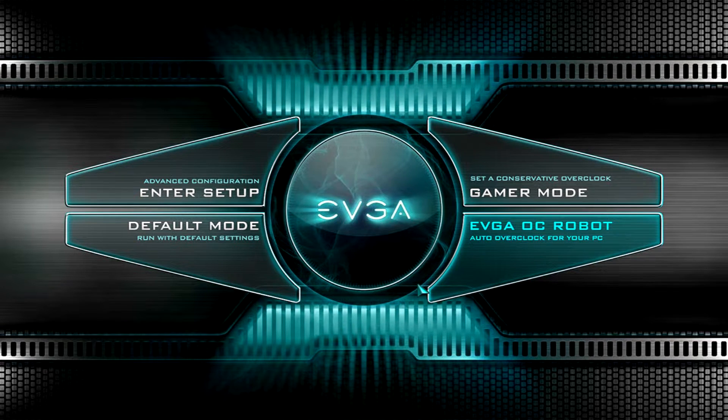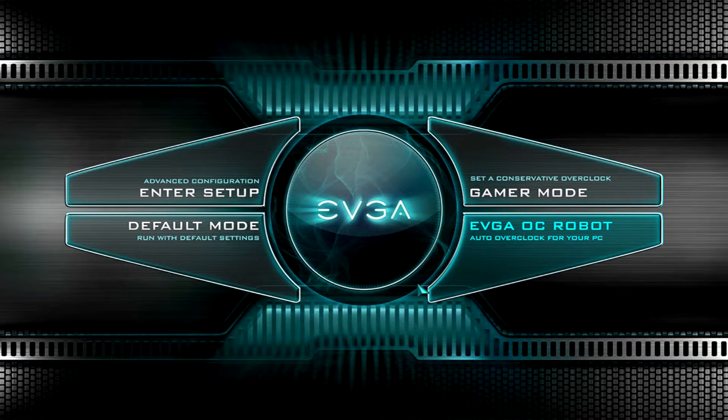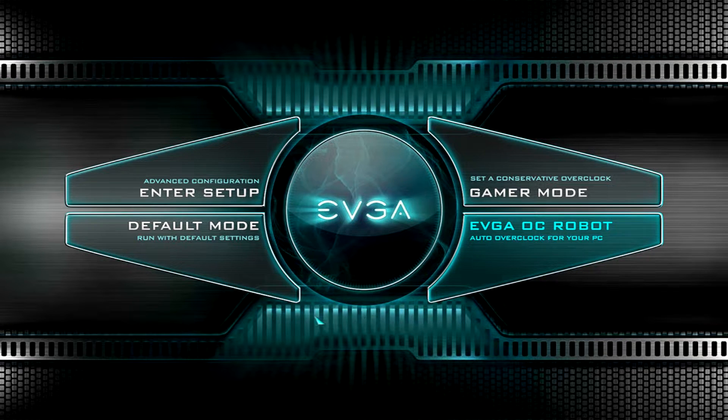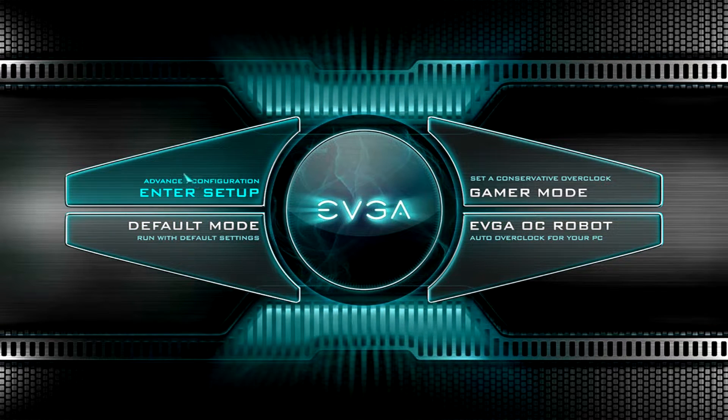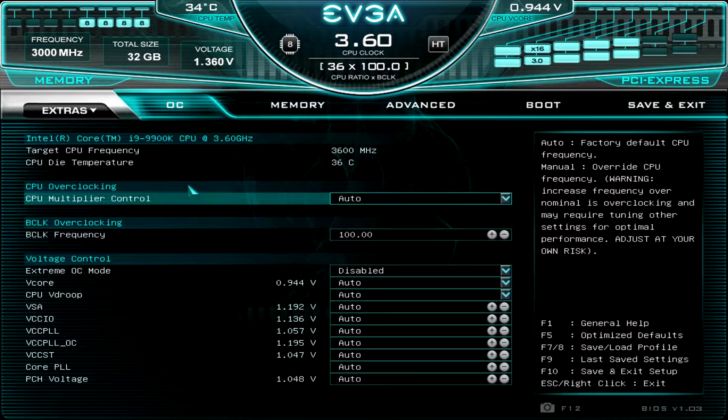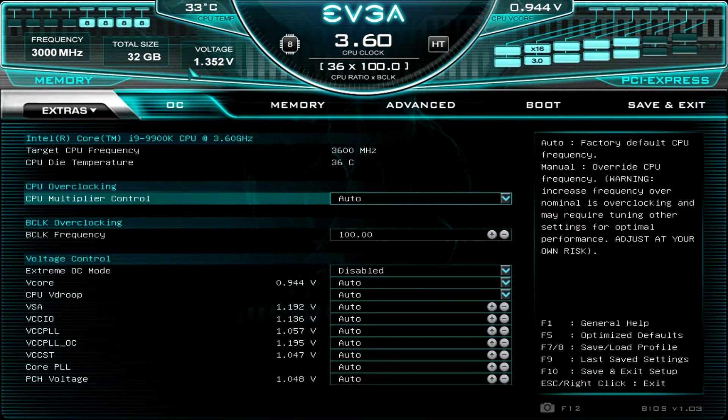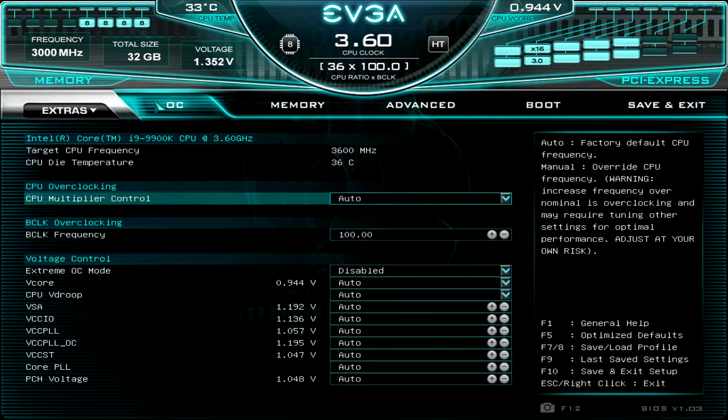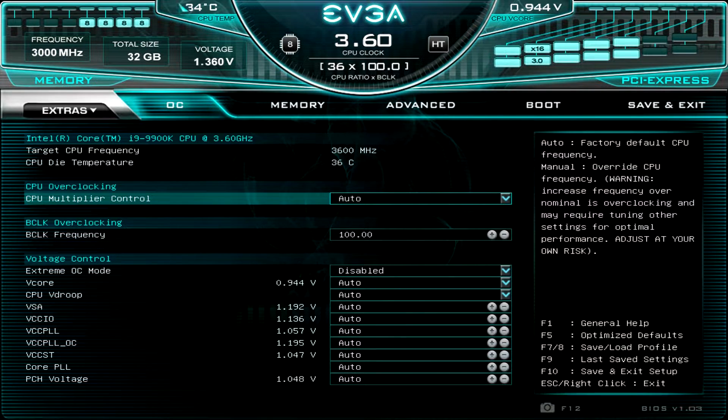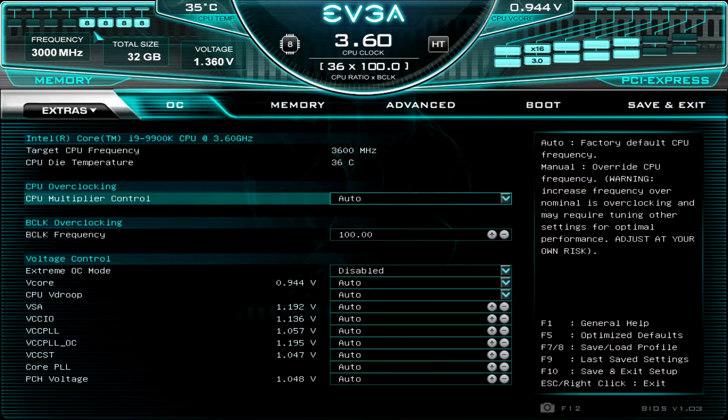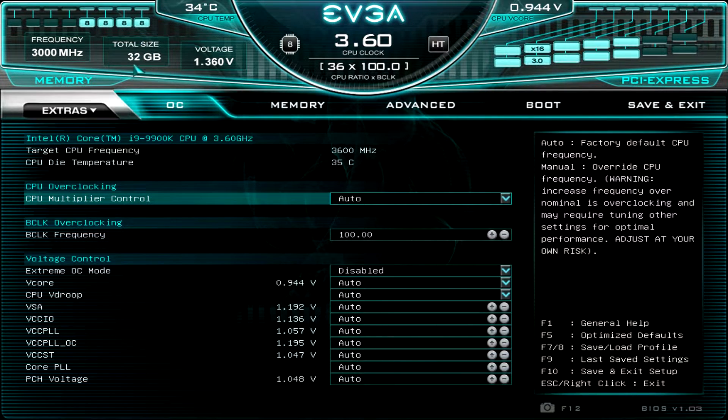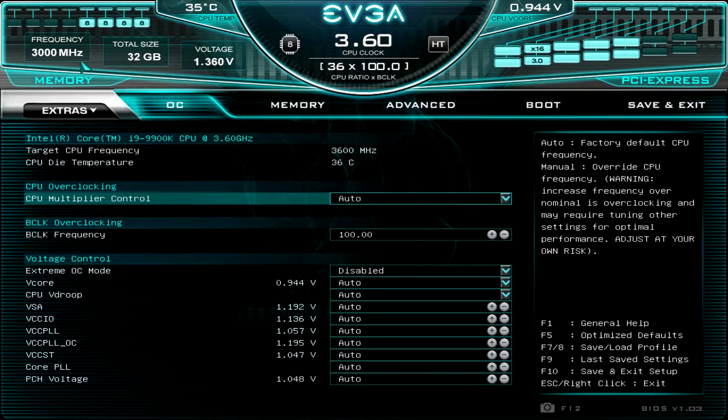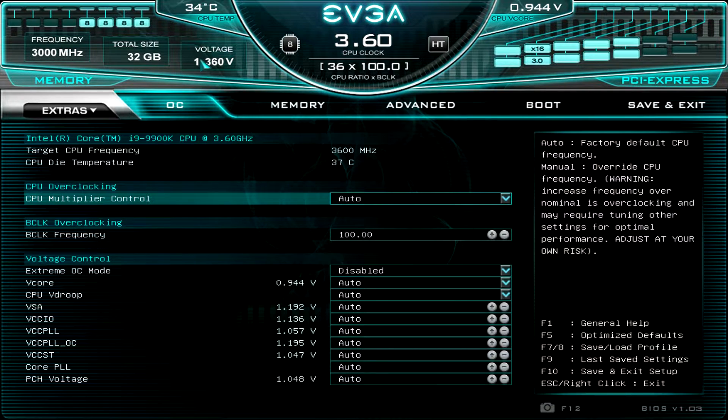So before you even load Windows, you can go ahead and set that all up for yourself. We're going to go into the advanced configuration here. And when you're dropped in, you're dropped into the OC tab. But before I talk about that, let's see what we have going on up here. Of course, we have our CPU temperature in real time. We have our memory up here. And you can see we have four 8GB sticks installed, so total of 32GB.